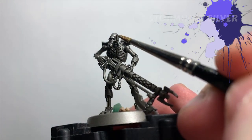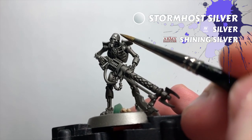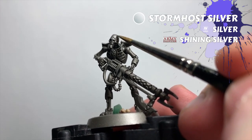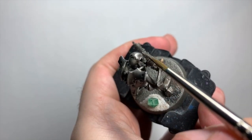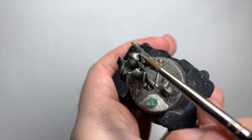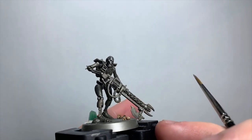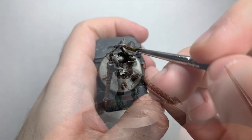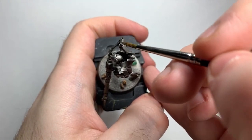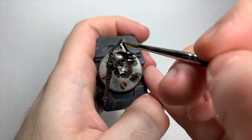Now I get some Stormhost Silver, and I edge highlight all of the areas on the skeleton. I'm going to hit every edge I can comfortably reach with the brush, angling it flat against the side of the bristles wherever possible, and using short brush strokes to get as clean and consistent a line as I possibly can around the whole edge.